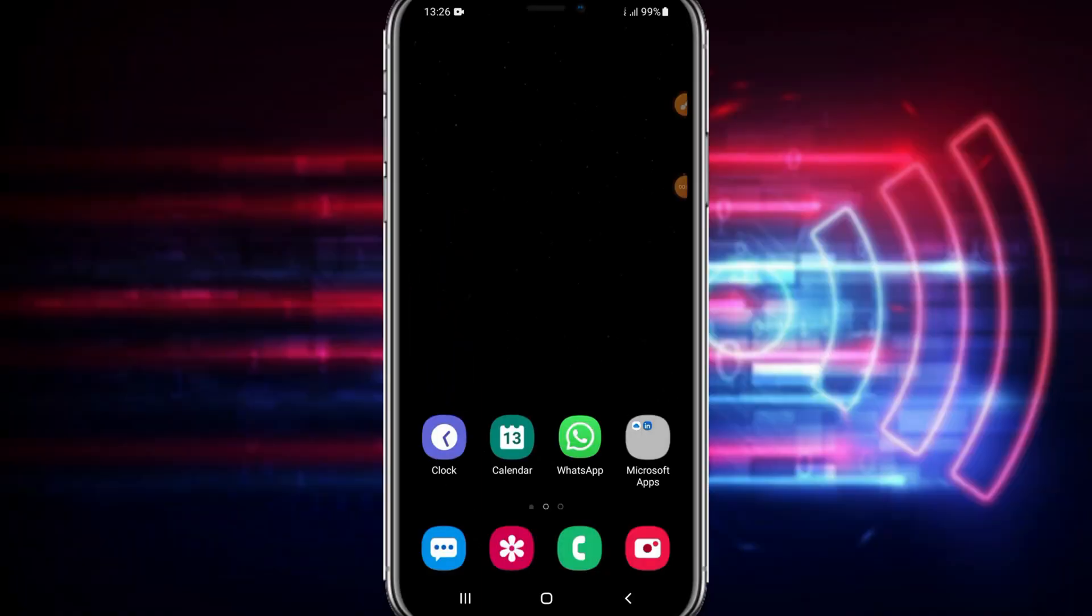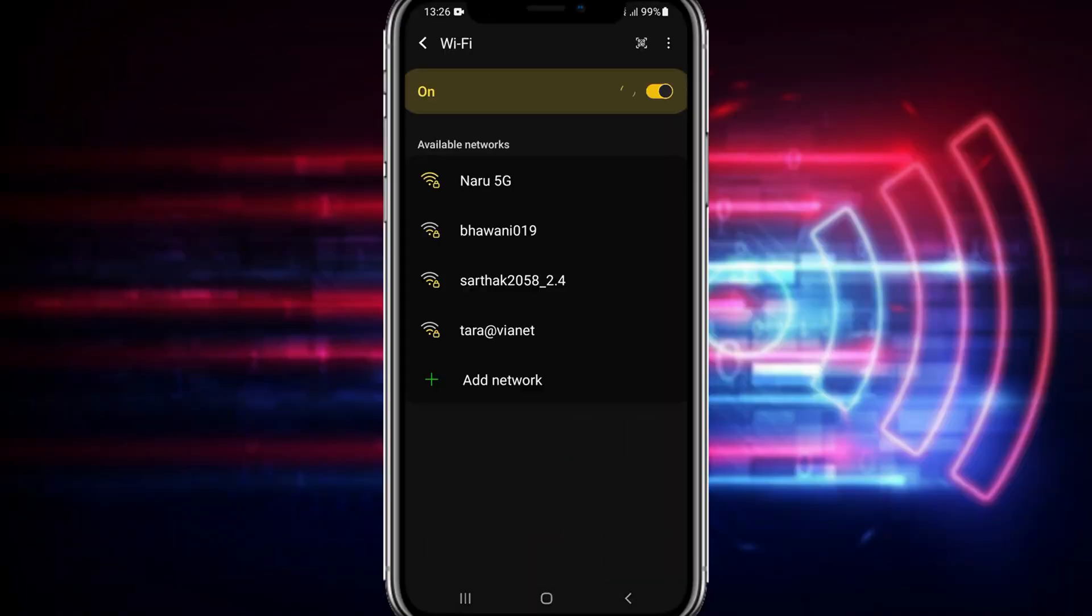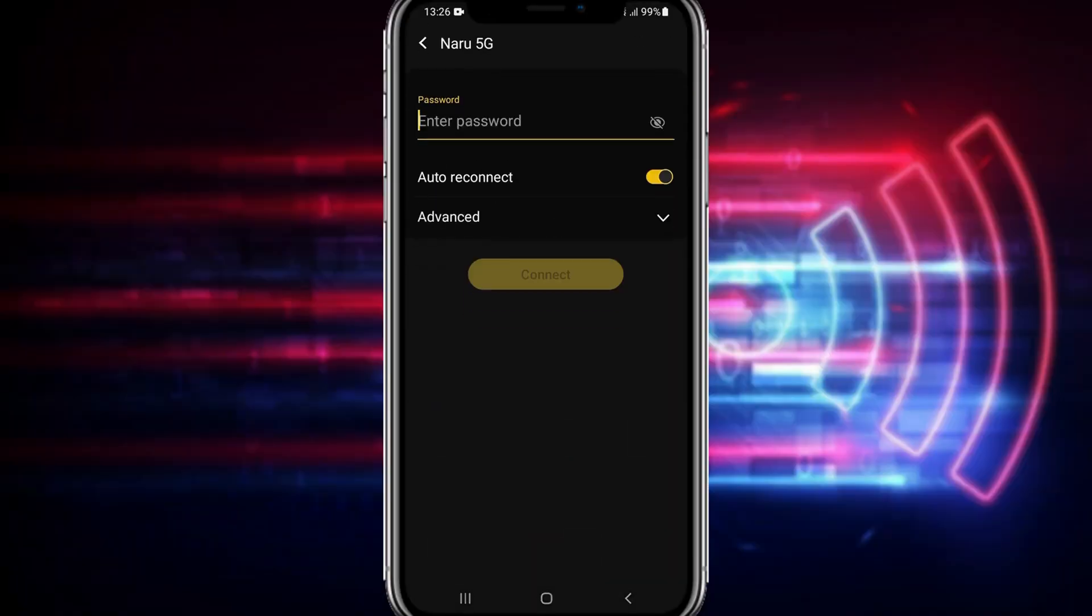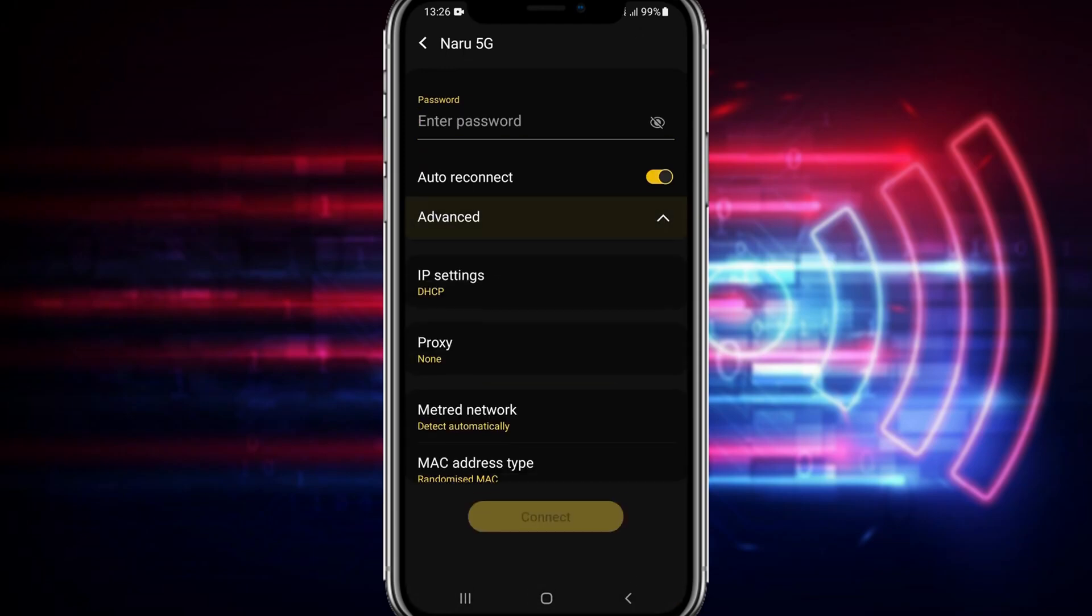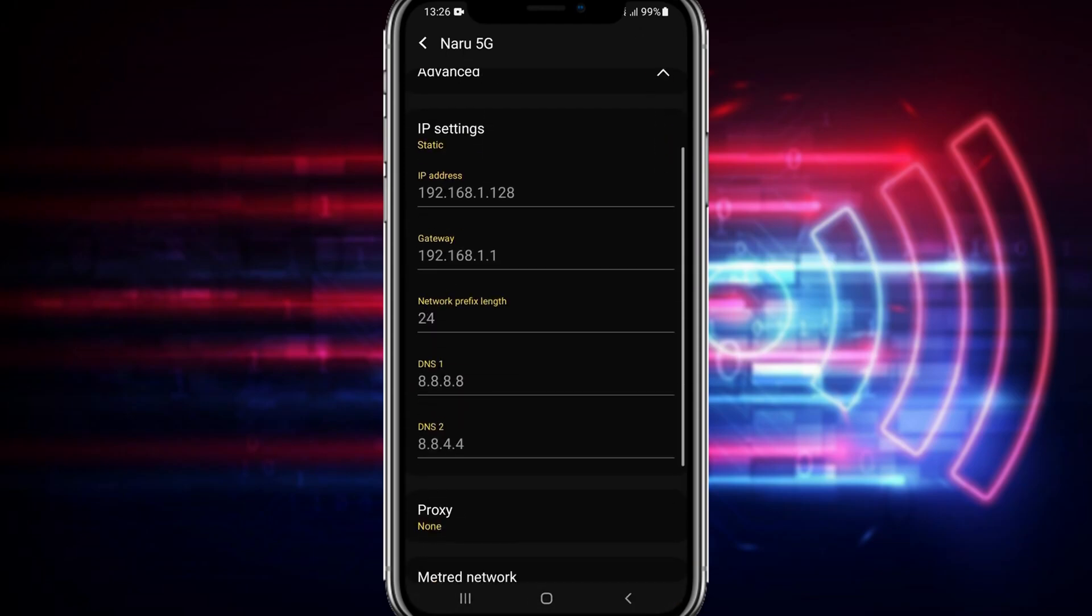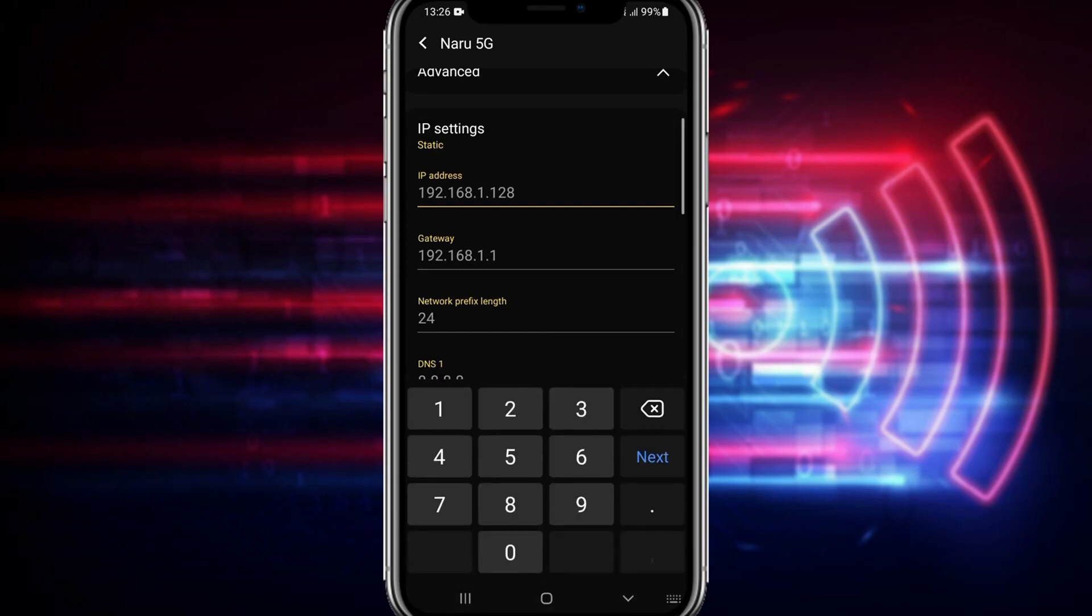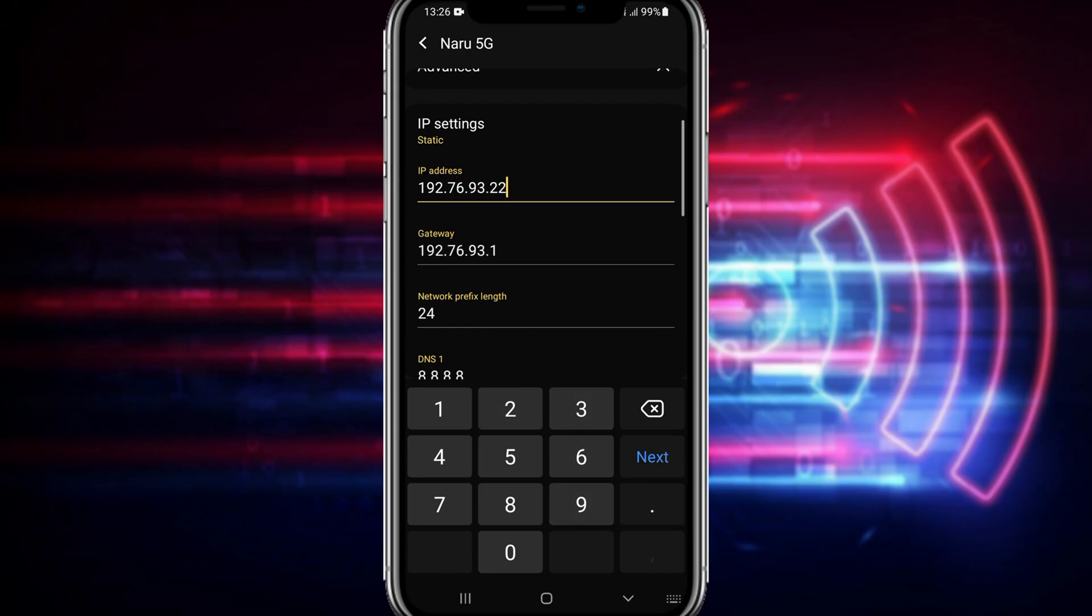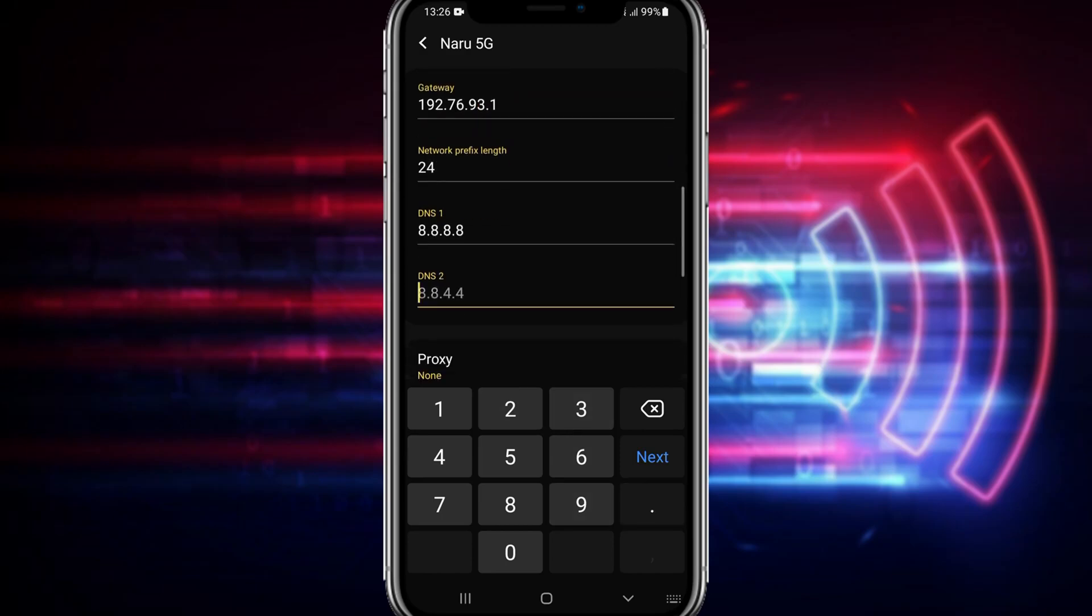First you have to just select the WiFi that you like to connect. Now go to the advanced and change the IP setting to static. Now here you just follow my step-by-step process otherwise this will not work.